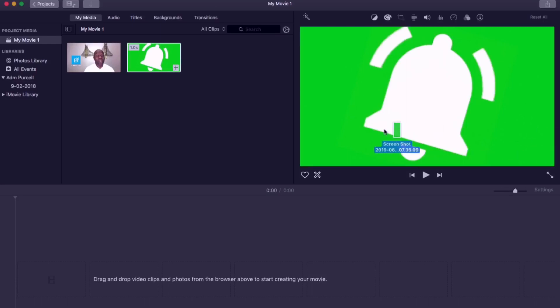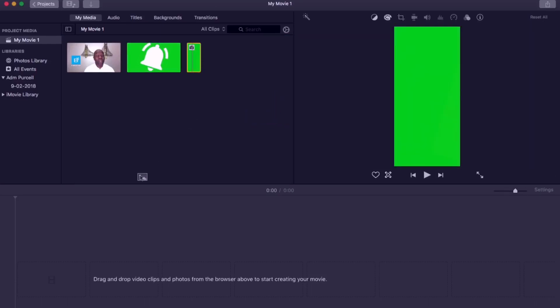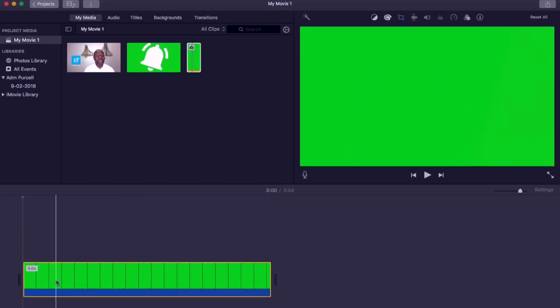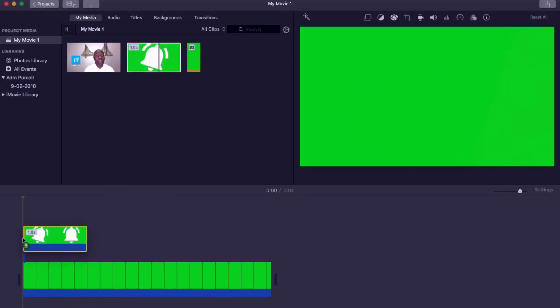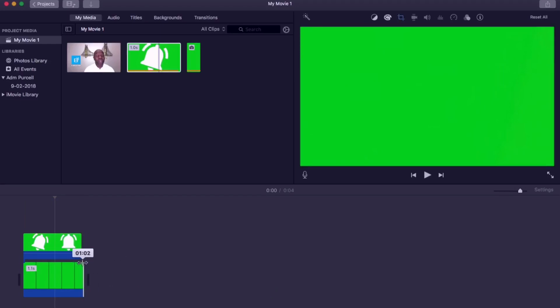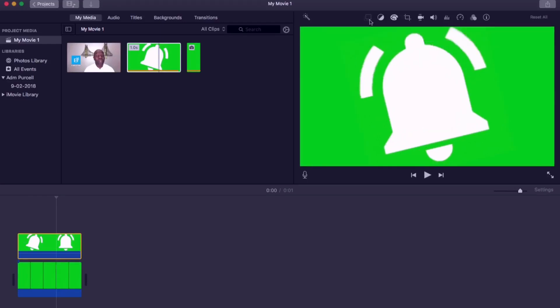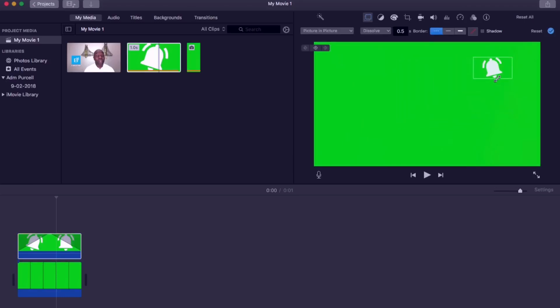Place the green screenshot on the main timeline. Now add the animated bell icon above the green screen. Drag the bottom layer to make it the same length as the top layer as we do not need it any longer in this particular clip. Now select the top layer the animated bell icon. Select the overlay button and then select picture in picture. This will allow us to resize the bell to whatever size we want.